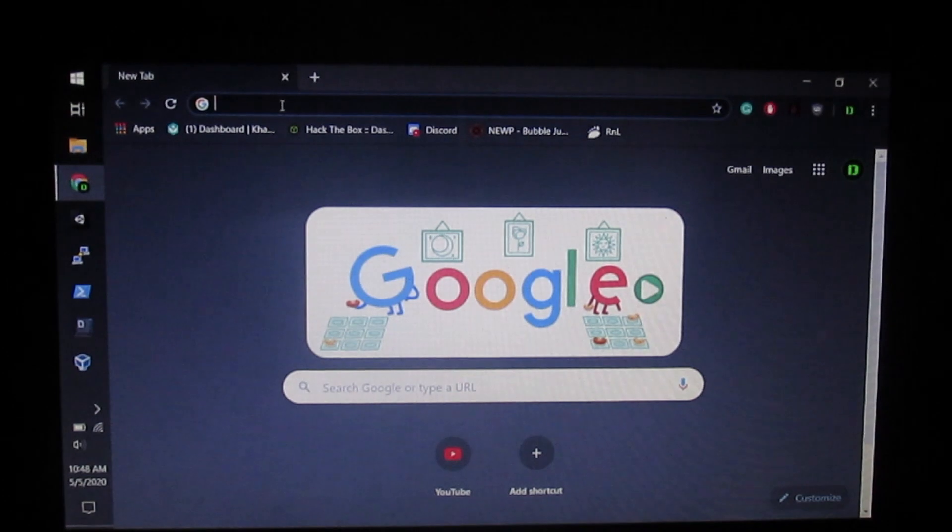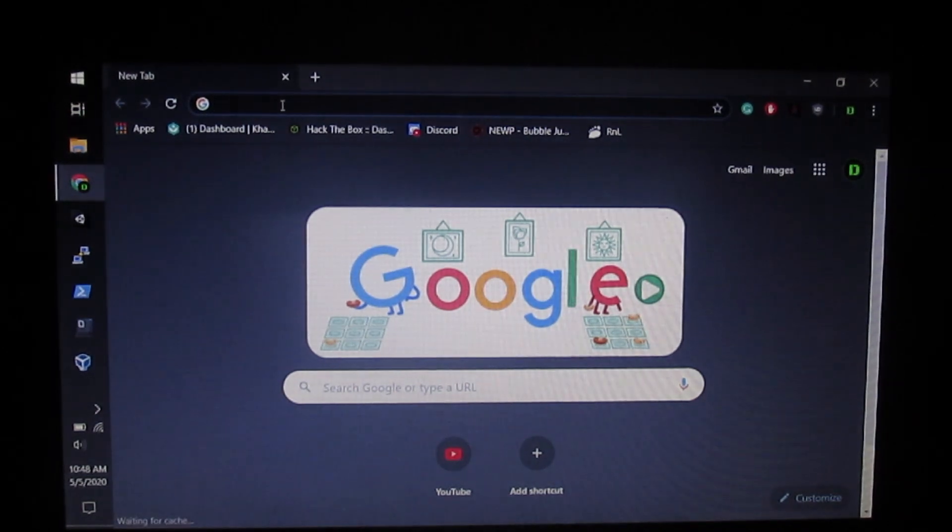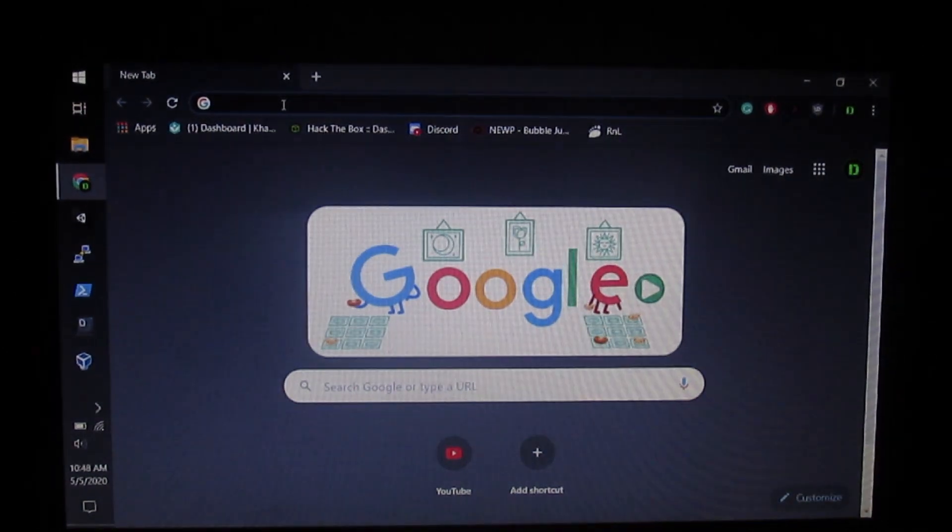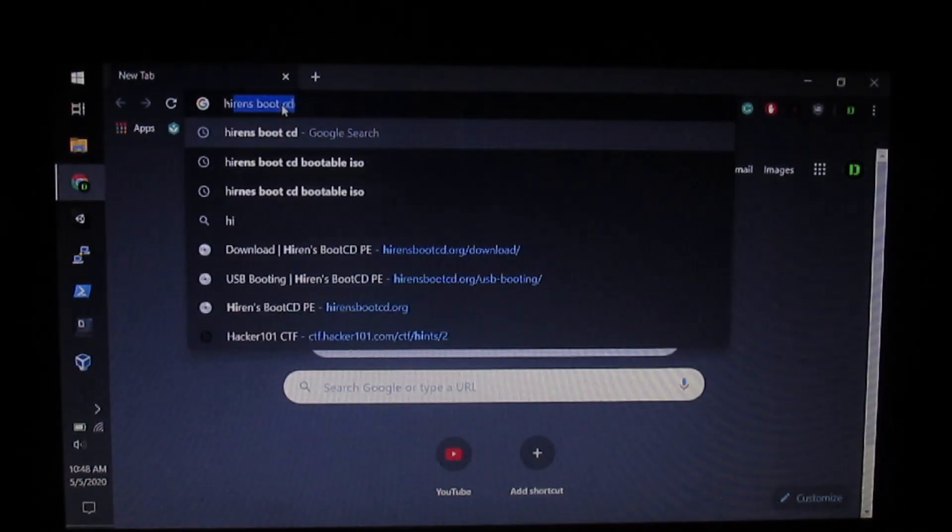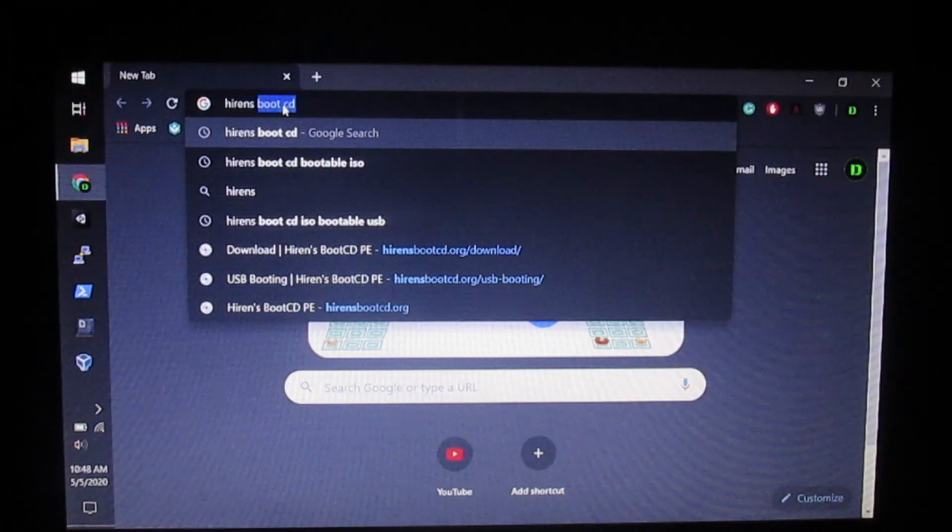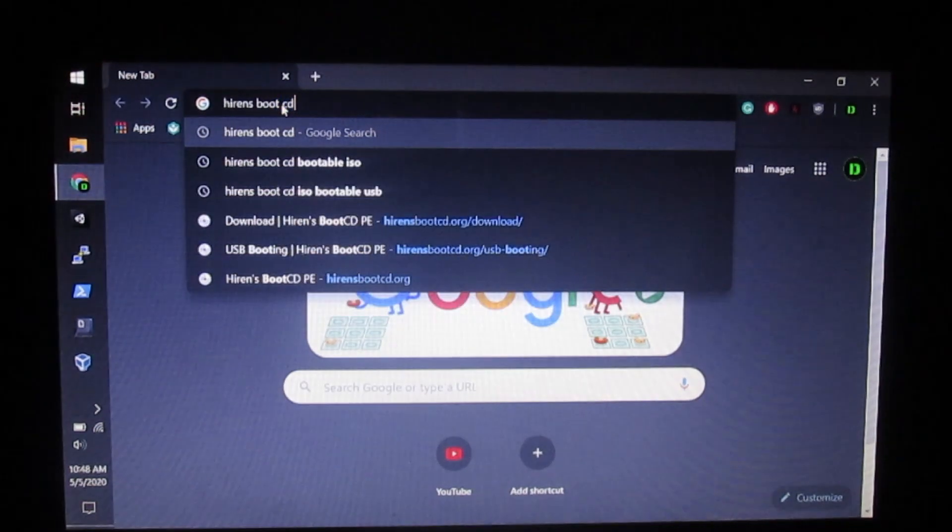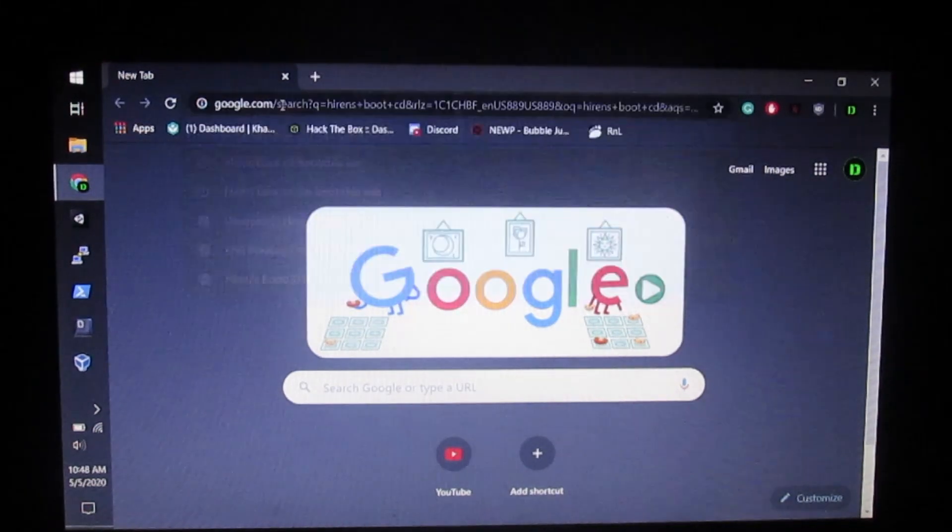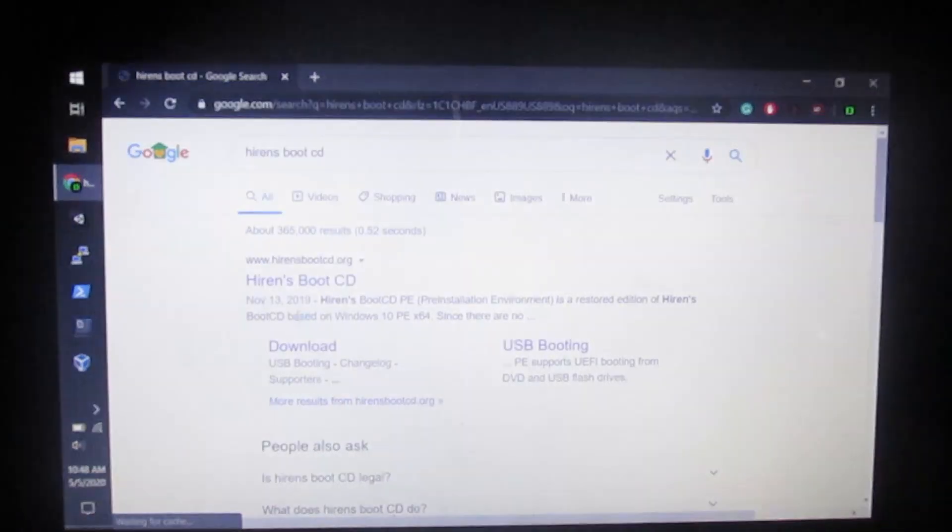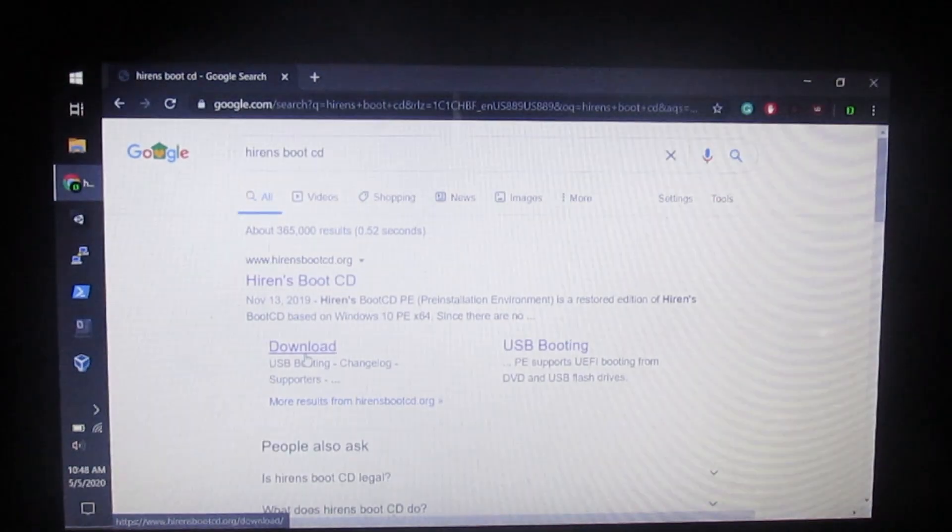First, go to Google and search for Hiren's Boot CD. Click enter and click download here.